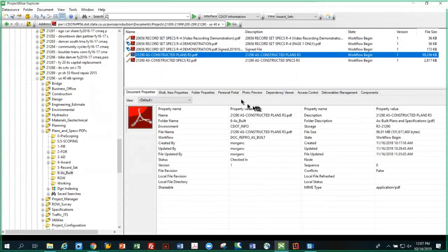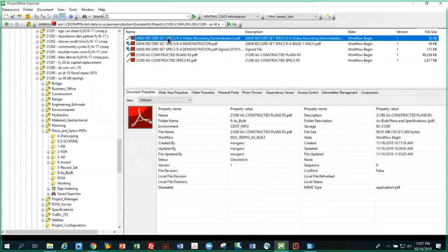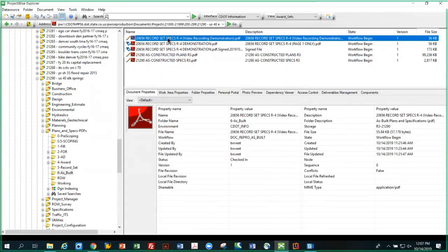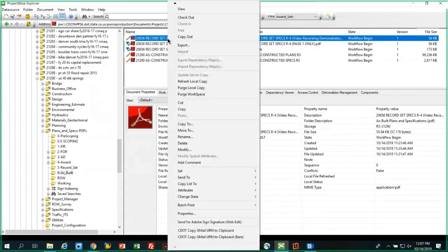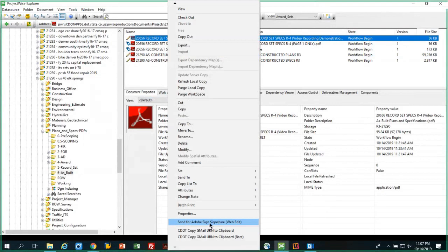That's how the process works if the file is too big. Now we're actually going to start the process to show you how the integration works on this single page file. So right-click on a file or files that you want to send, and then down at the bottom where it says send for Adobe Sign signature web edit, click that.